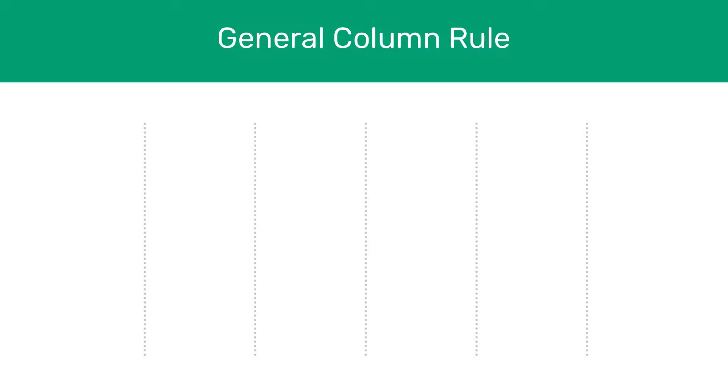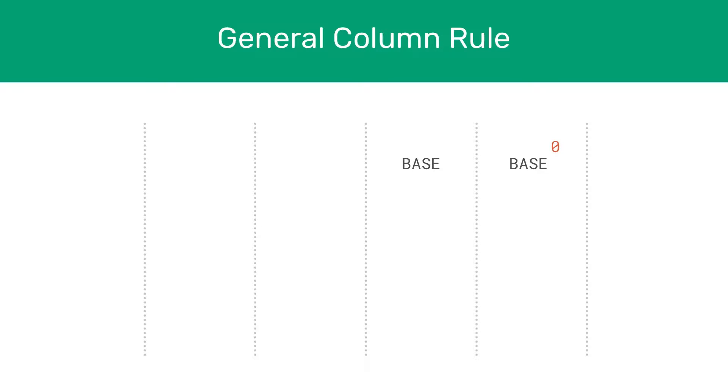But what determines the values for these column headers? These can be defined by a rule which applies to all number systems. The first column, the most right column in any number system, will be the base of the number to the power of 0. You'll find that anything to the power of 0 is 1. So the first column for any number system is just 1. The next column will be the base of the number to the power of 1. The one after that will be the base to the power of 2, then to the power of 3, and so on and so forth.